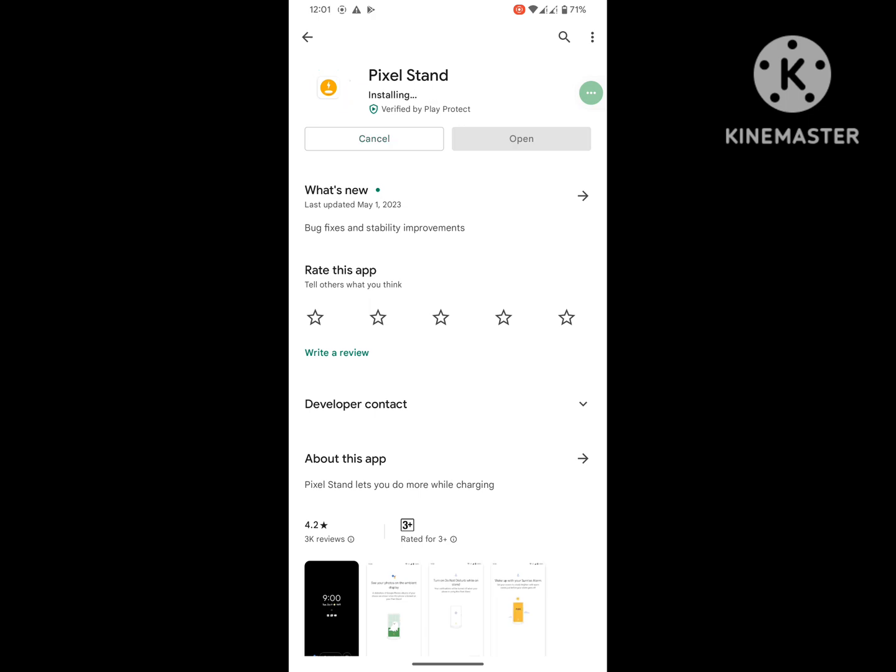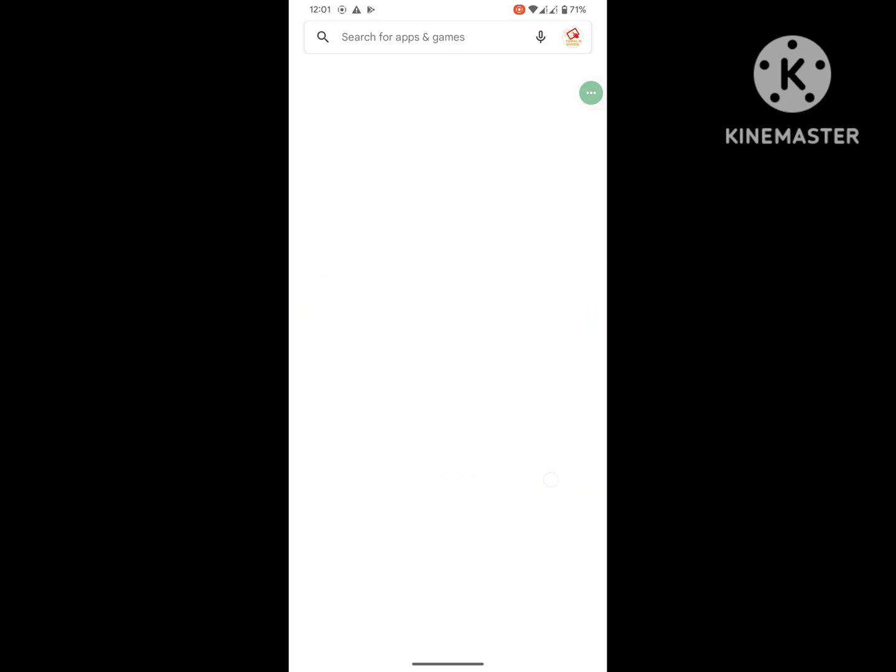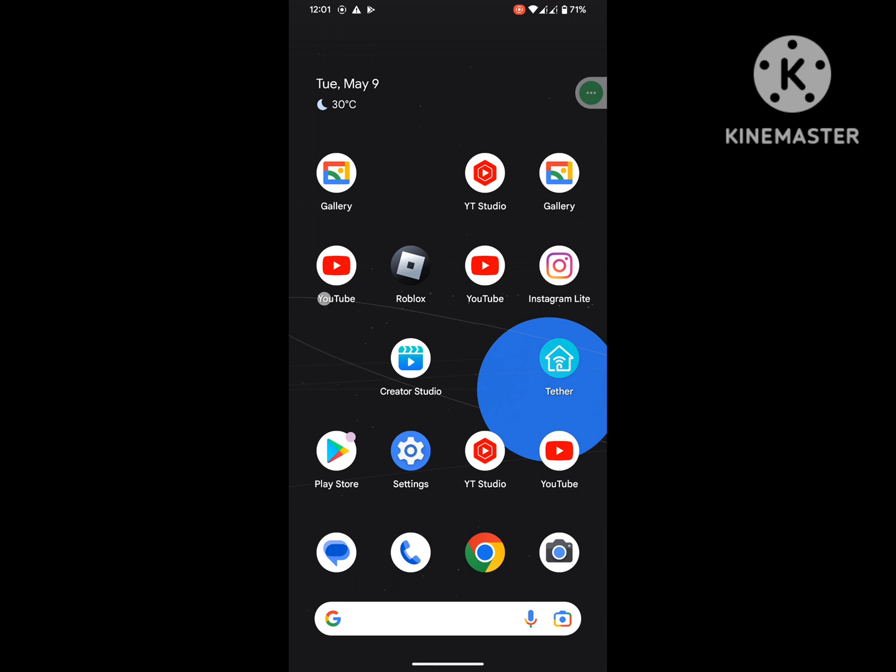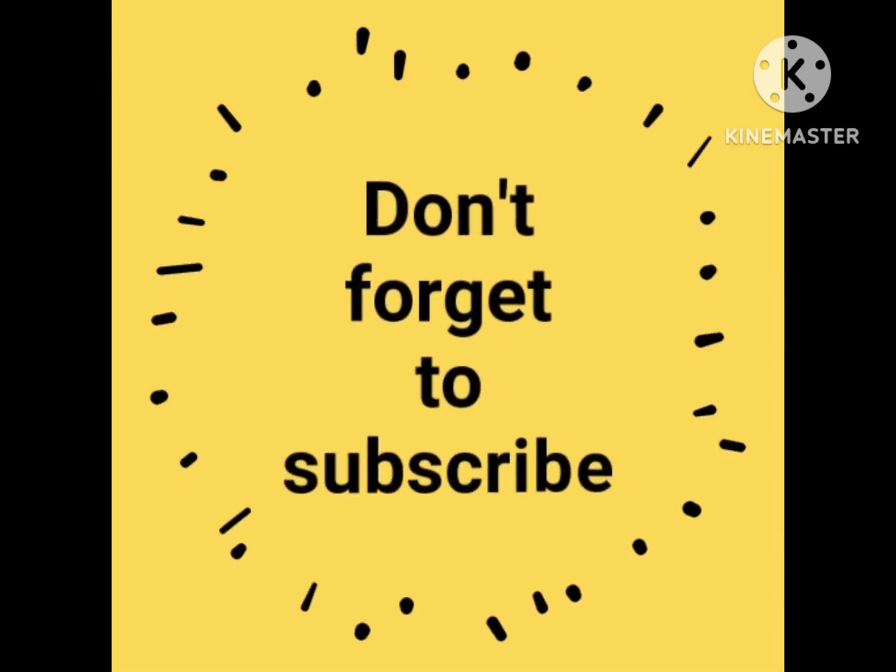I hope that this method fixes Play Store cannot update app, Play Store not updating apps, or cannot update apps in Play Store. Thanks for watching, don't forget to subscribe.